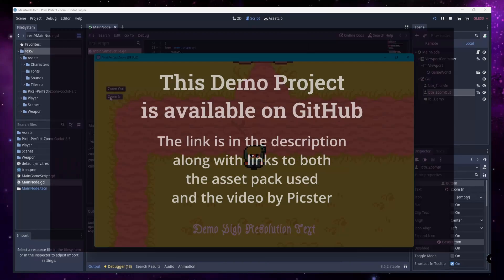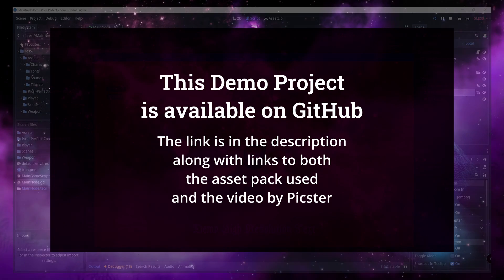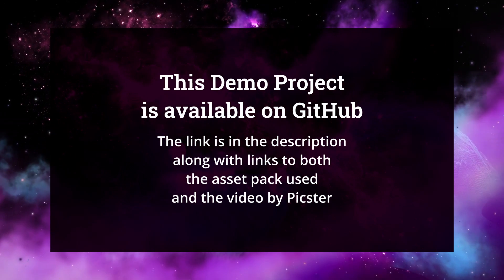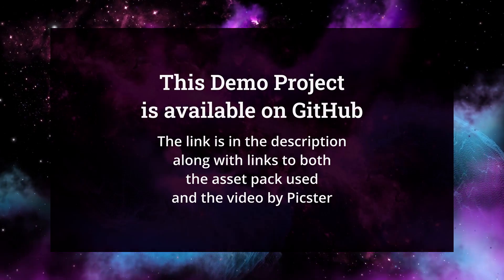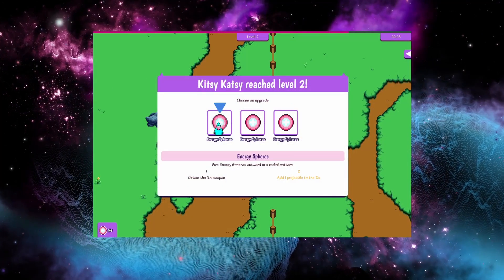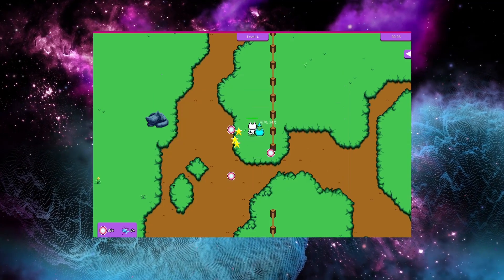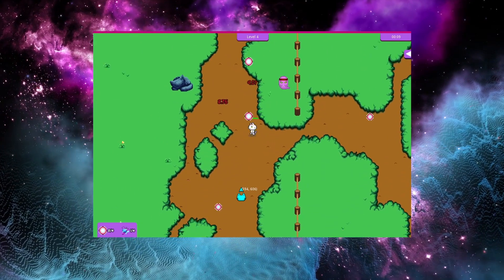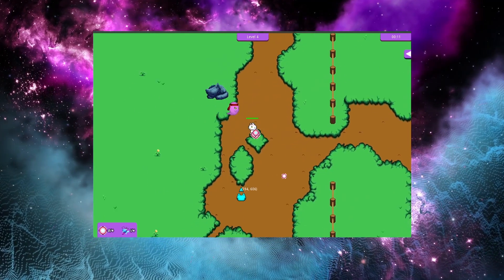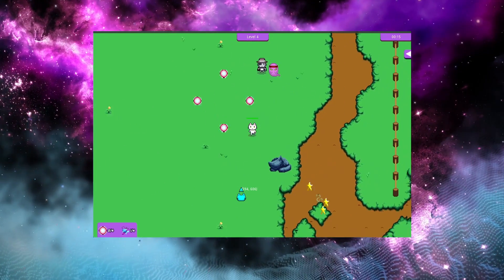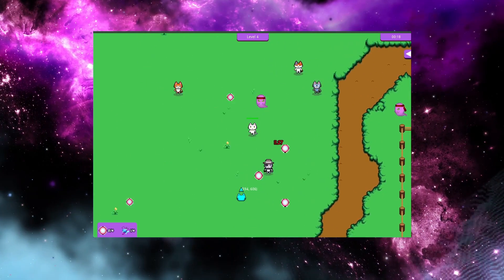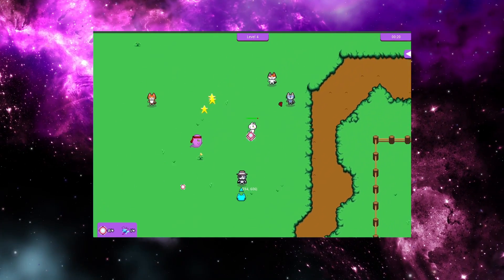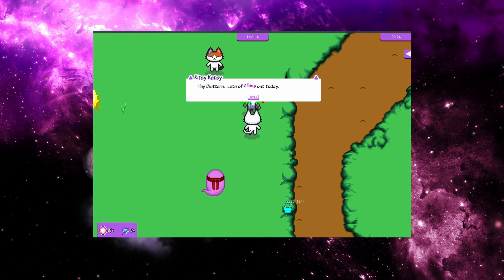This demo project is available on GitHub for you to poke through at your leisure. The link to that, as well as links to the asset pack used, and the video by Pixster are in the description. Hopefully you found this video helpful, even if it is for Godot 3.5 and you're on 4.x now. If you have found it helpful, please consider subscribing so you can be notified about future videos. As always, please leave a comment with any questions, or comments, or constructive criticisms, and I will do my best to respond in a timely fashion. Have an amazing day, and happy godowing!